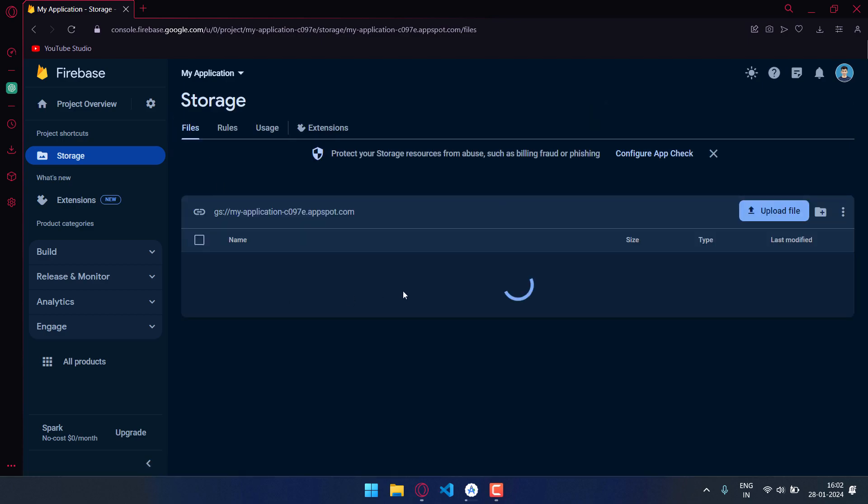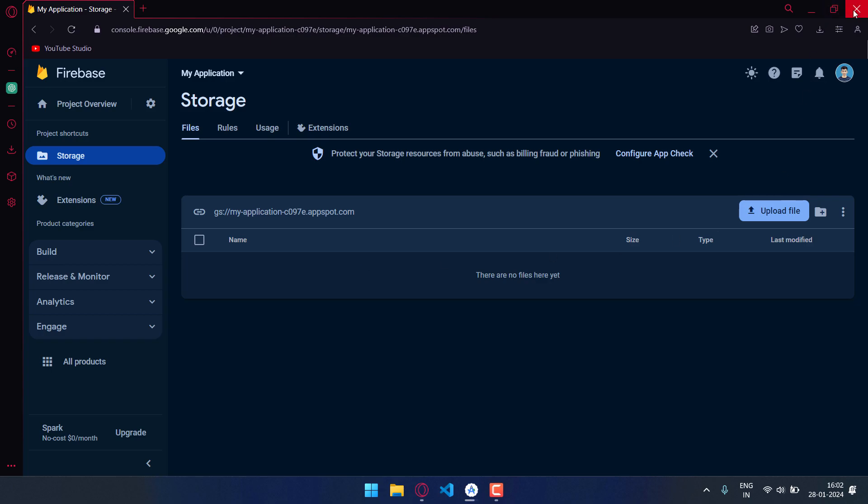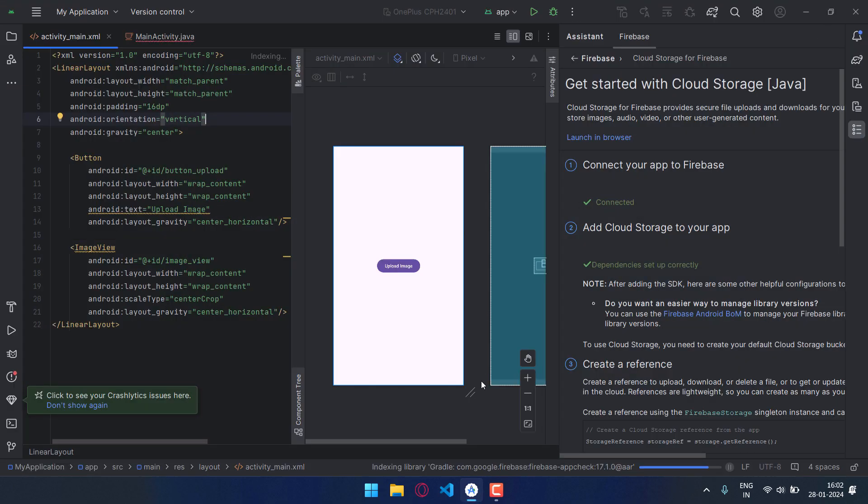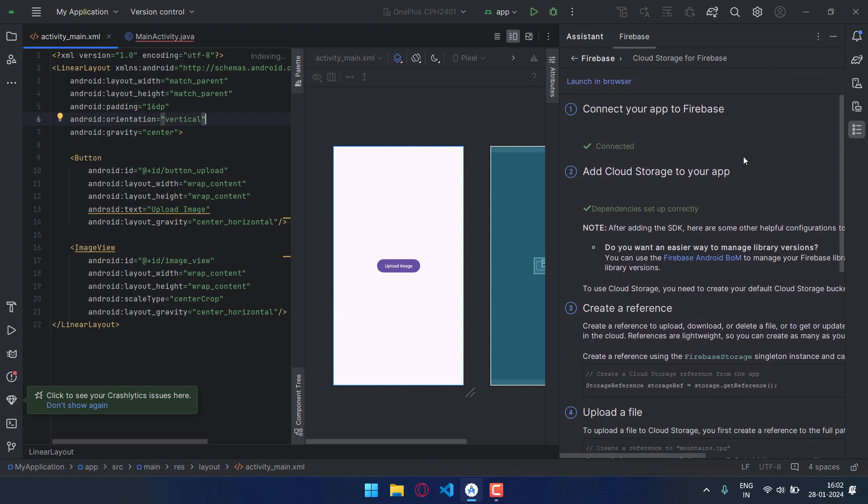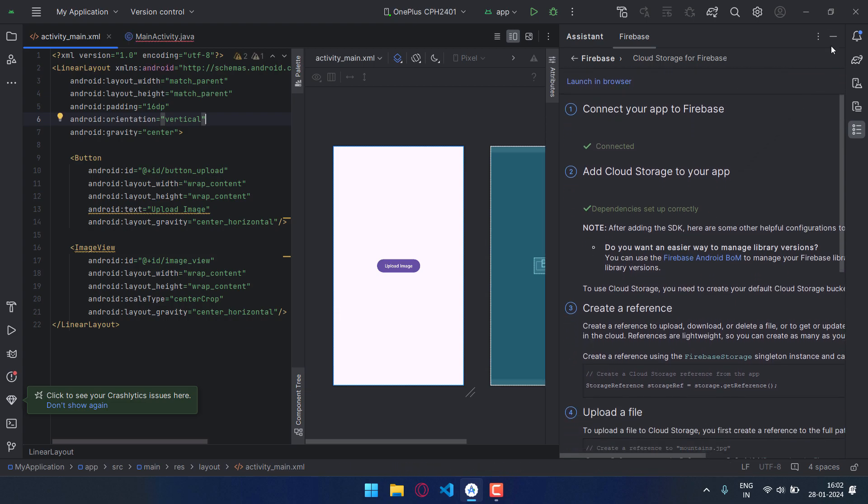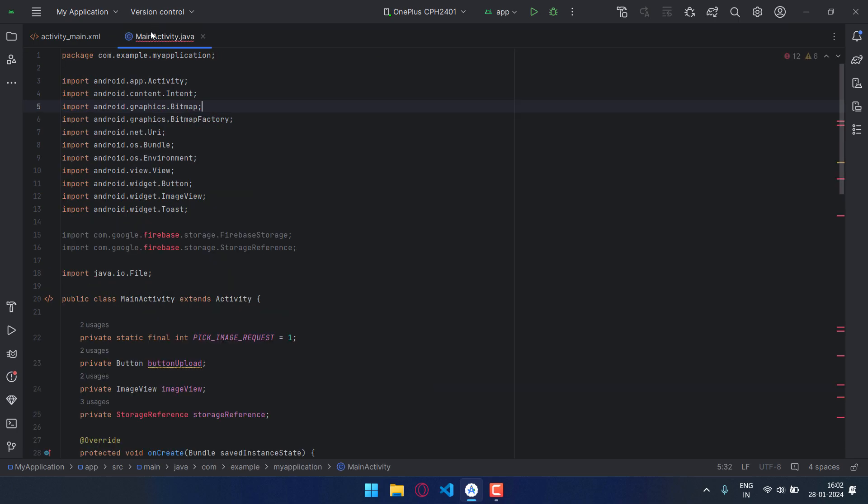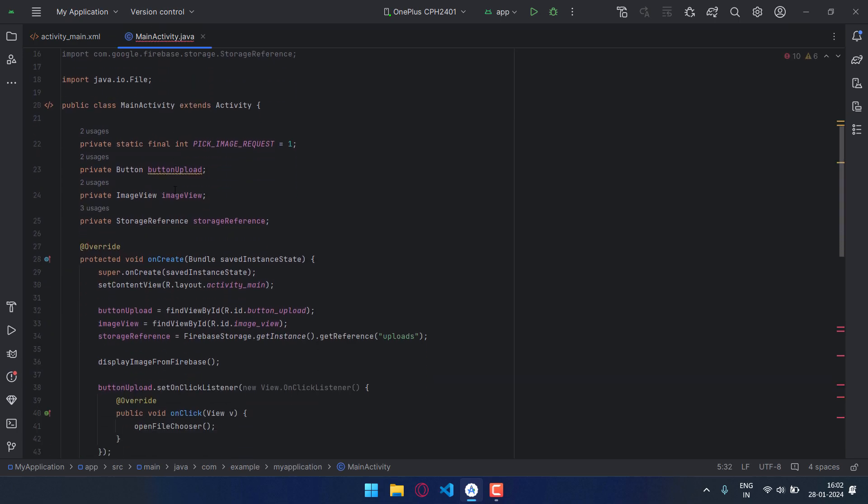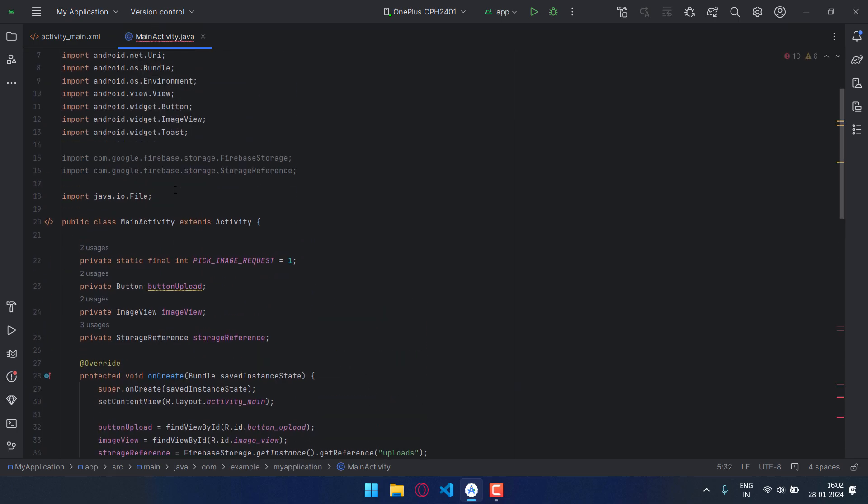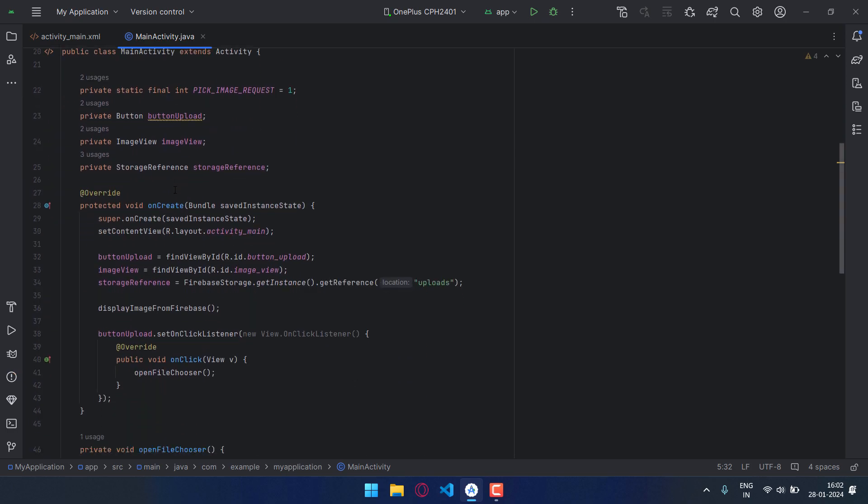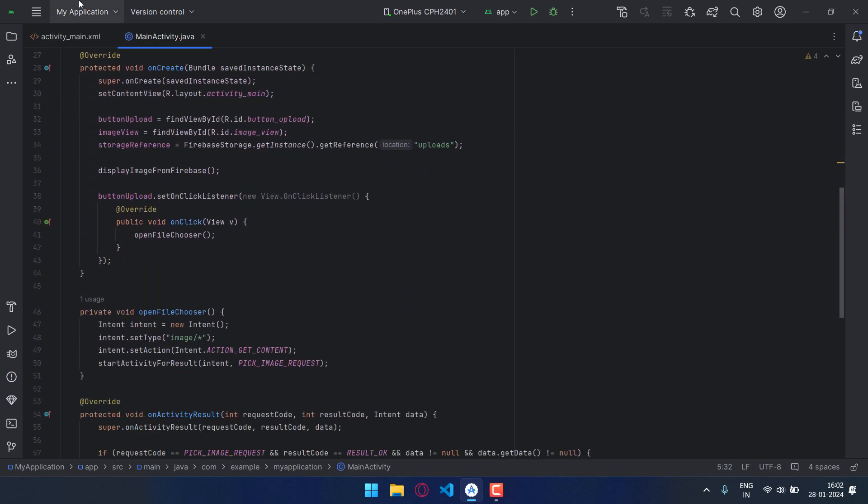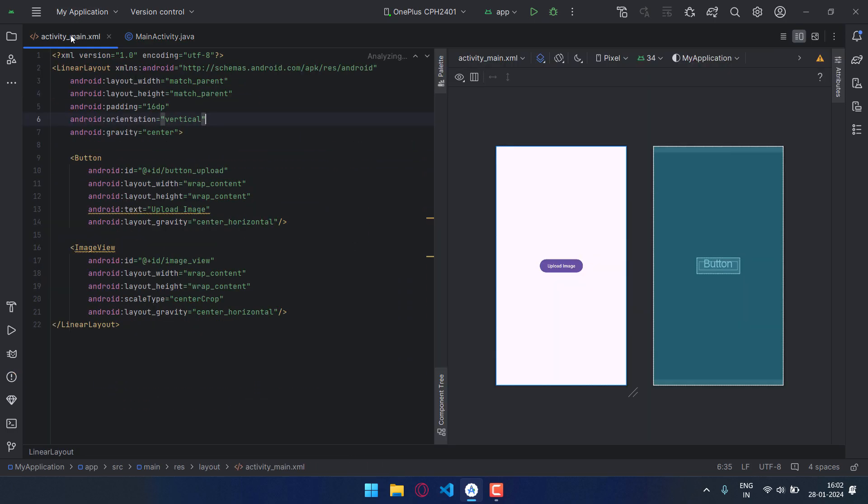And our images will be saved here in this directory. Now close the web browser and let's begin with our program code. Now I have already written the code but no need to worry, I'll explain it line by line and also I will provide the source code download link in the description.